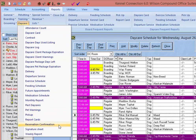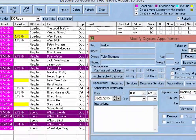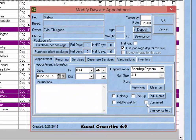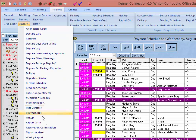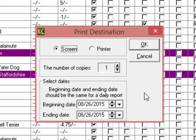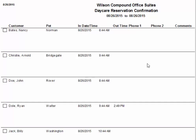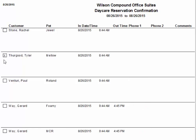Next, we have Reservation Confirmation. When creating or modifying reservations in Kennel Connection, you have the option to mark a reservation as confirmed. You can use the reservation confirmation report to provide a list of all pets whose reservations have been confirmed within the date range you select. The resulting report will give you a list of all pets scheduled within that date range with a checkbox indicating whether the reservation has been confirmed — an X will be placed in the box for all reservations that have already been confirmed.